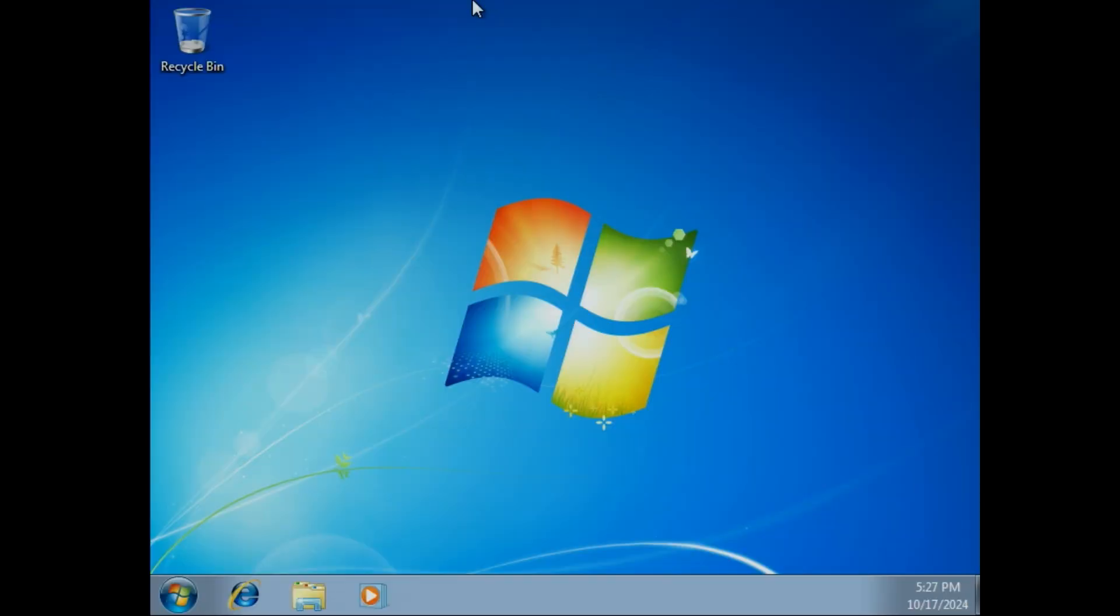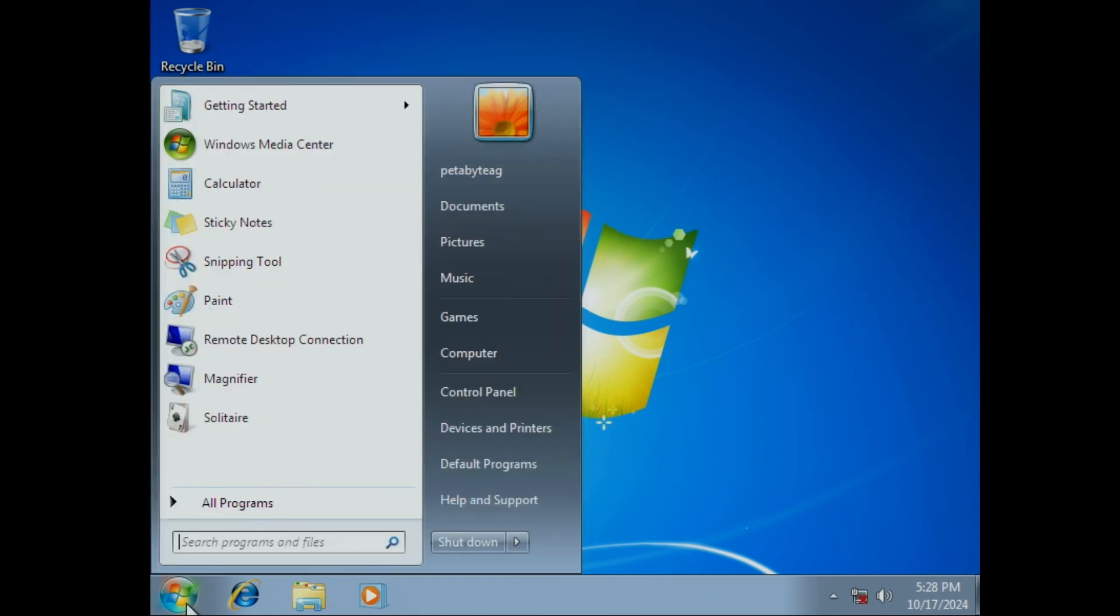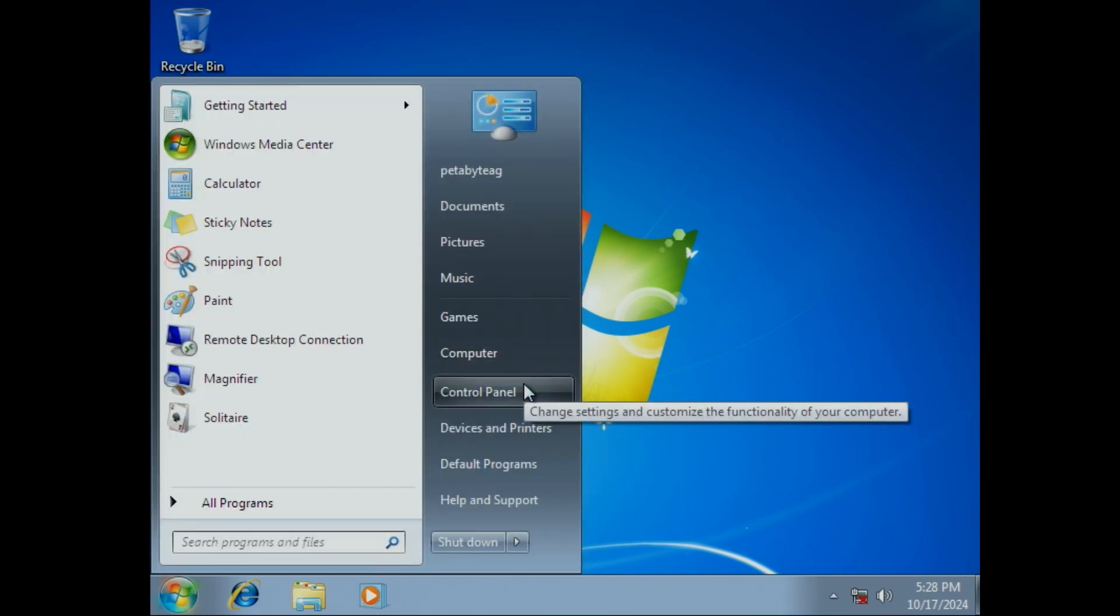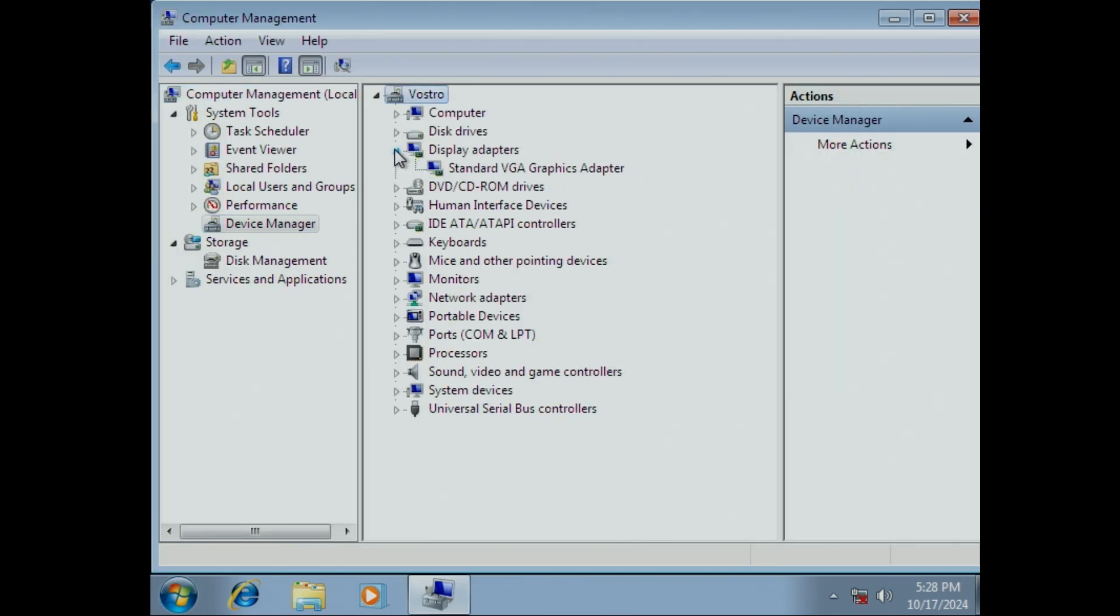And even though its support ended in 2020, I still use it on a handful of machines even to this day, such as this Vostro.